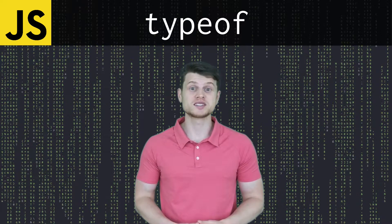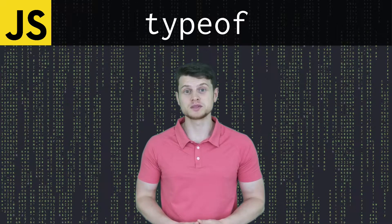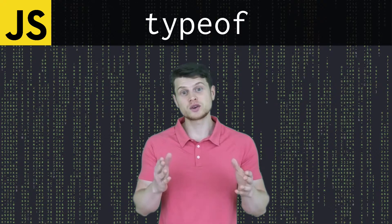Welcome! Today I'm going to teach you what the typeof operator does in JavaScript. It takes a value and returns the type of that value in string format.